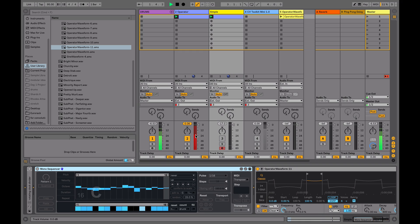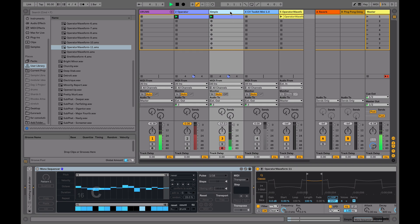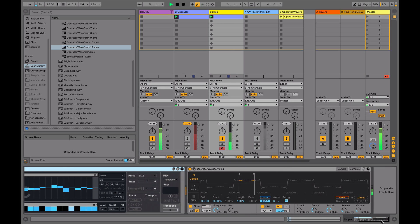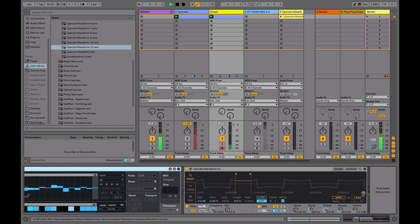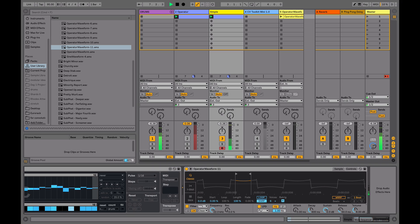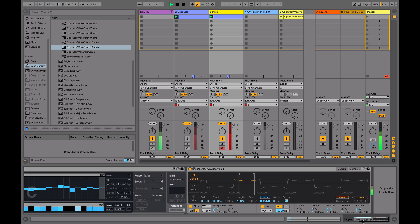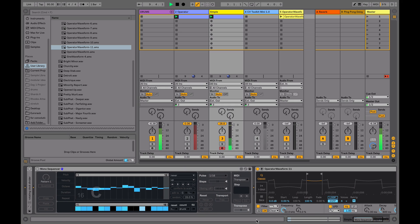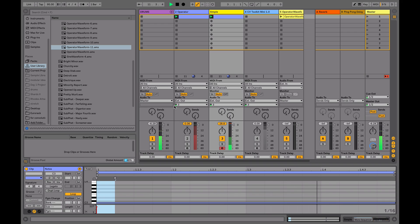So that's the Operator, and if I switch over to the Simpler, let's have a look here. So it's sending it out. We need to obviously increase the gain.